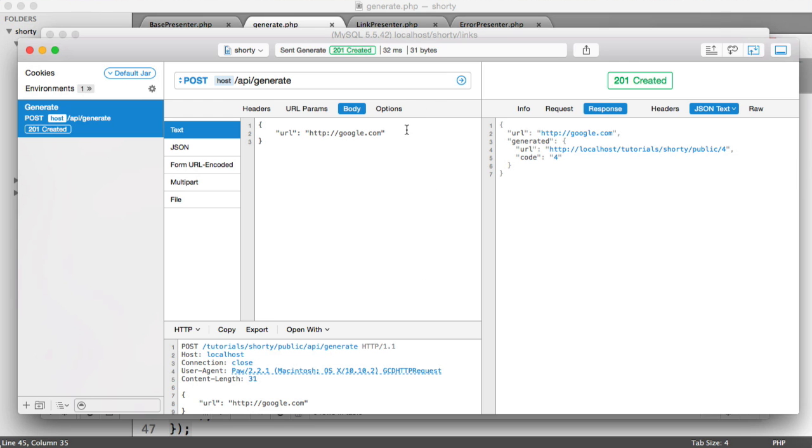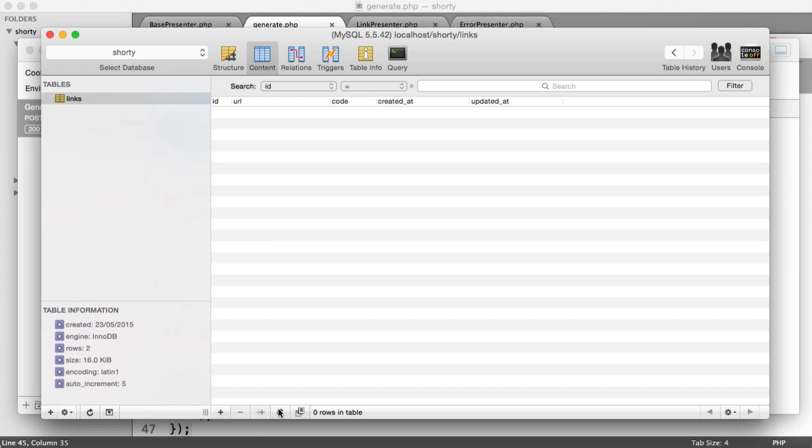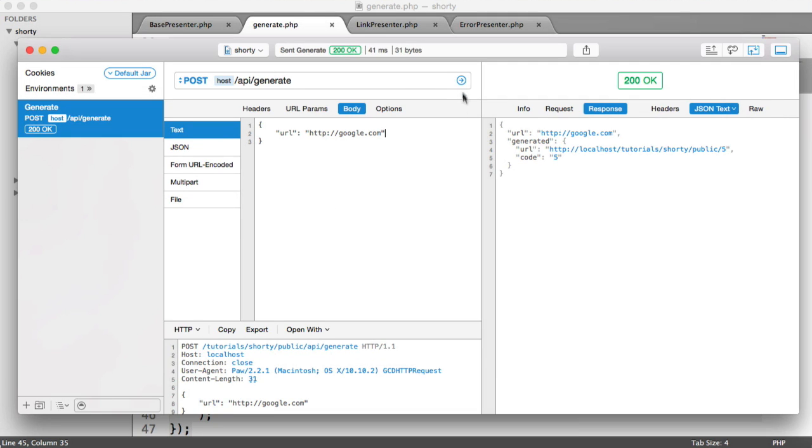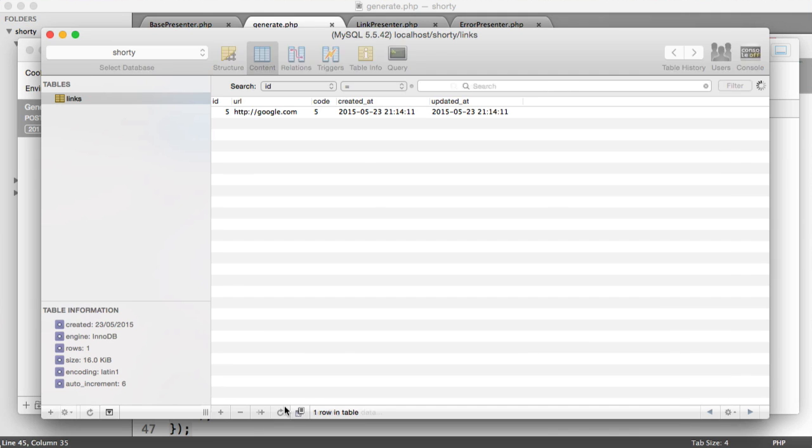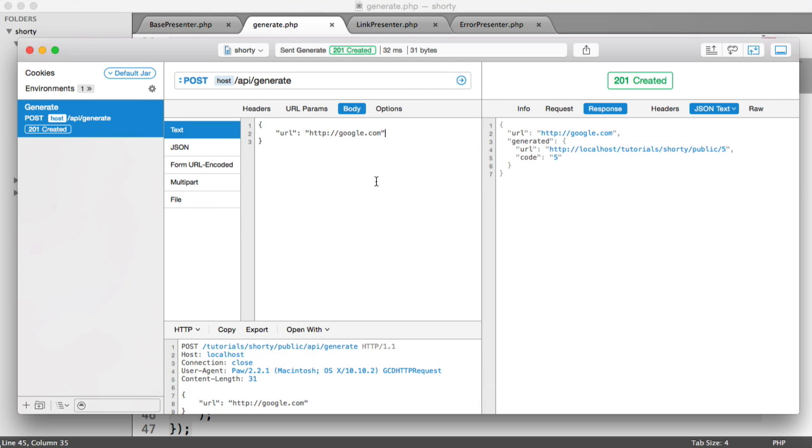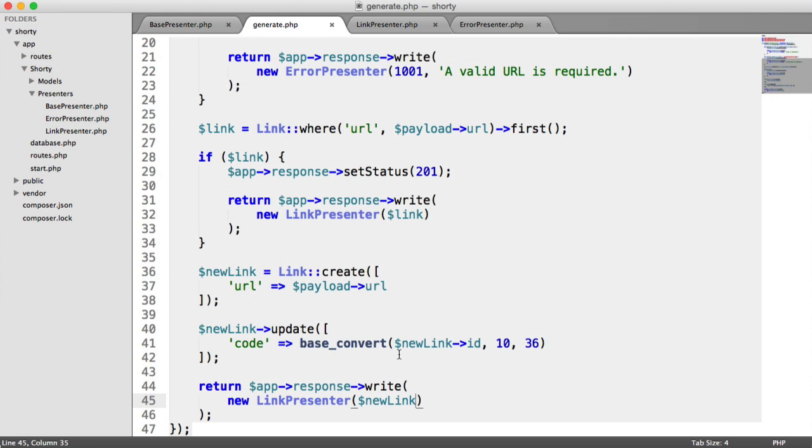Let's go back to our REST client. Send through google.com - it's created a new record. There it is. When we send this again, we're returning the same record. So we're not creating a duplicate, and so on and so forth.